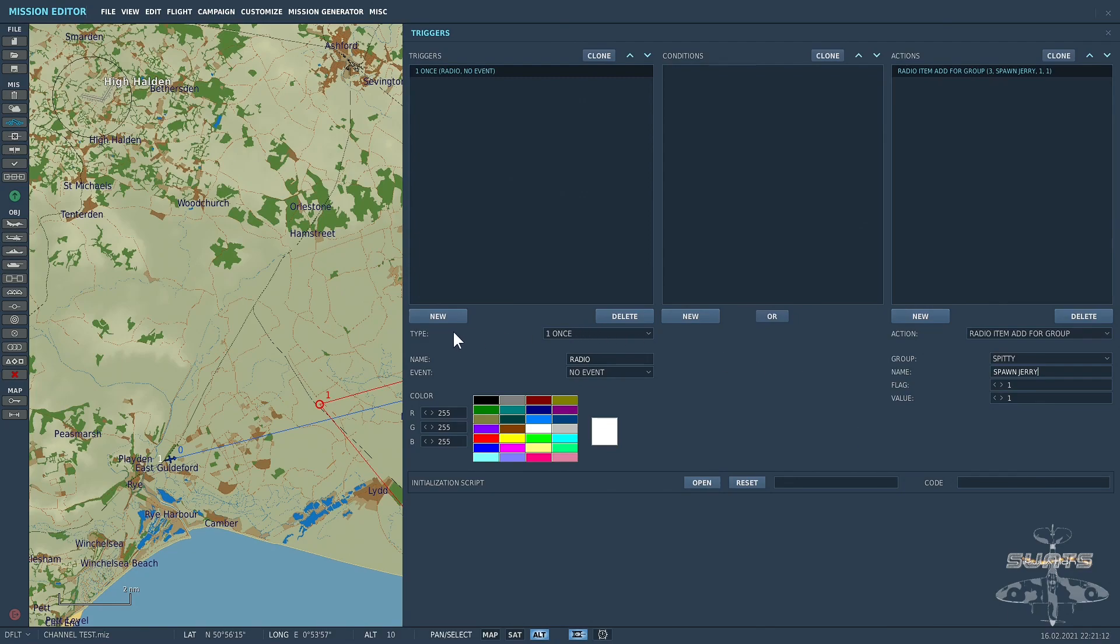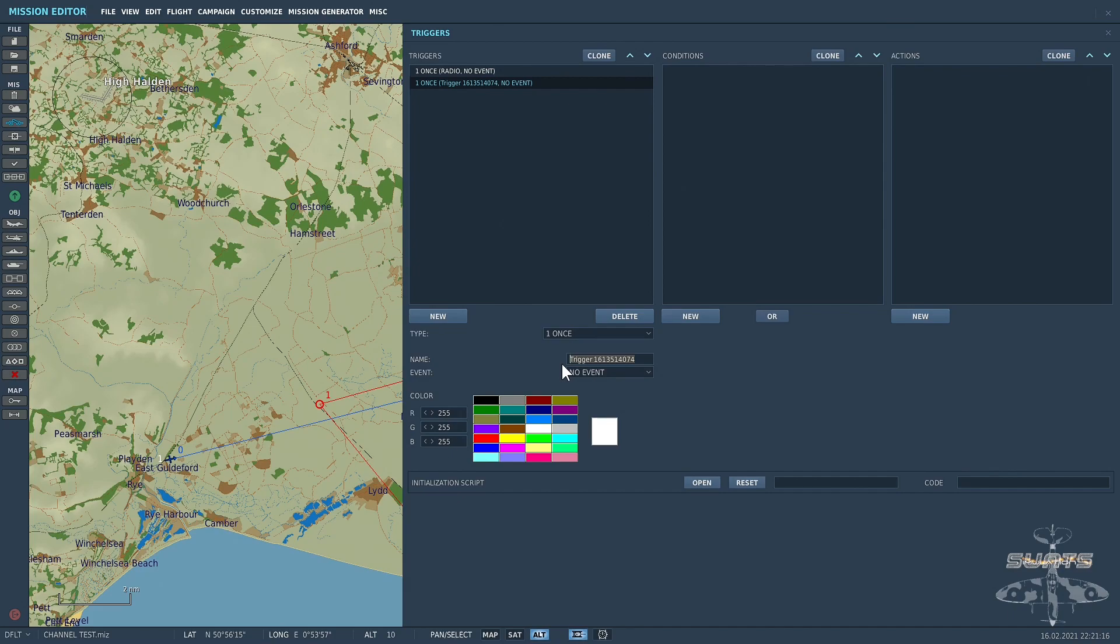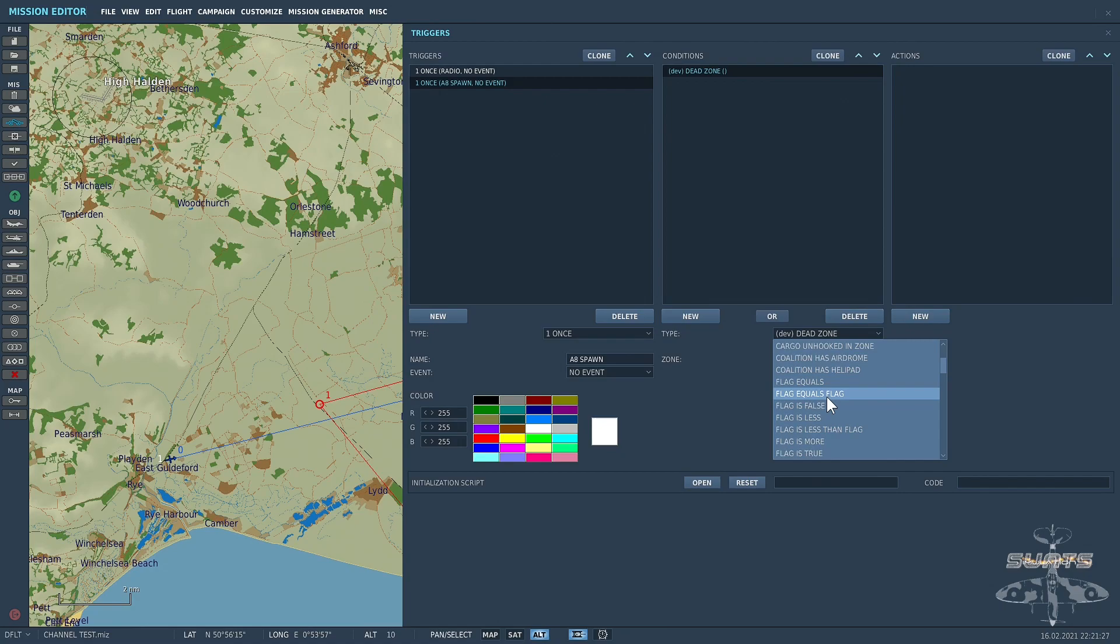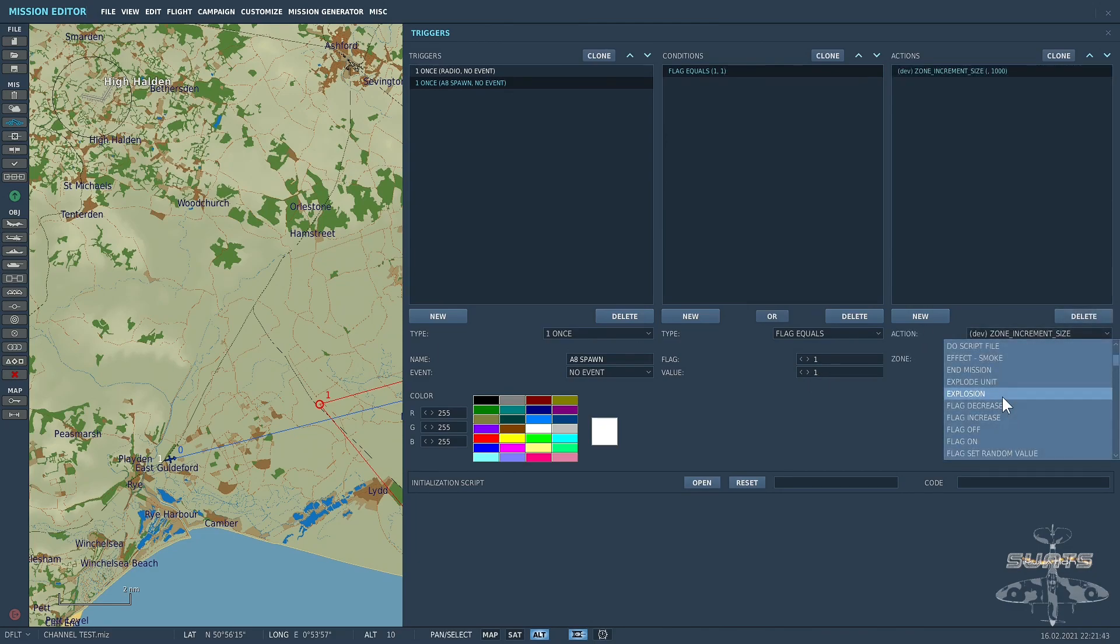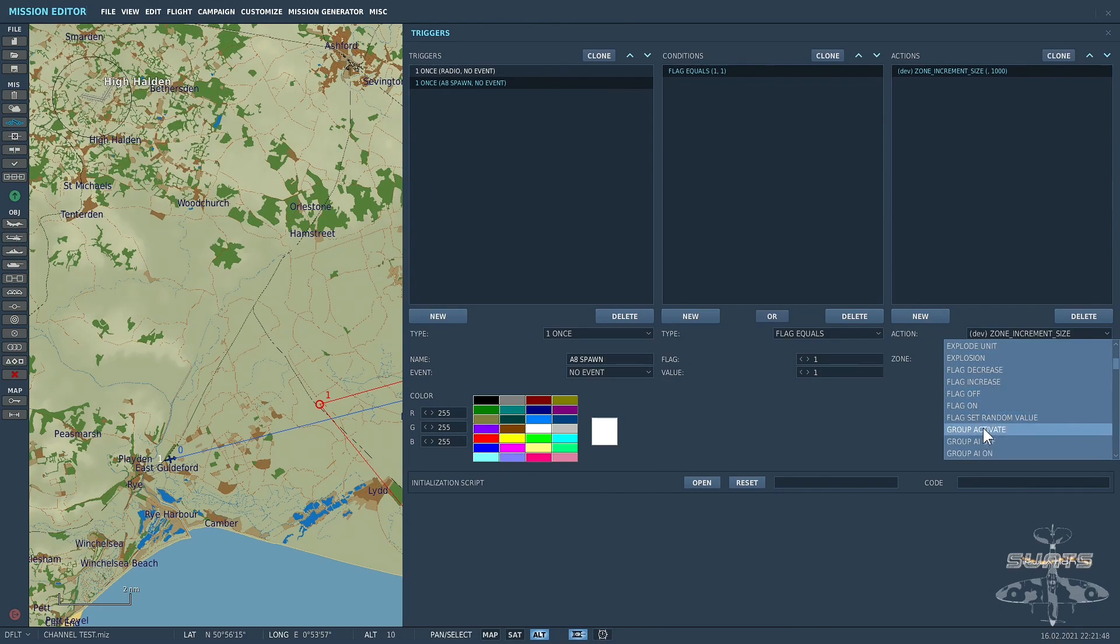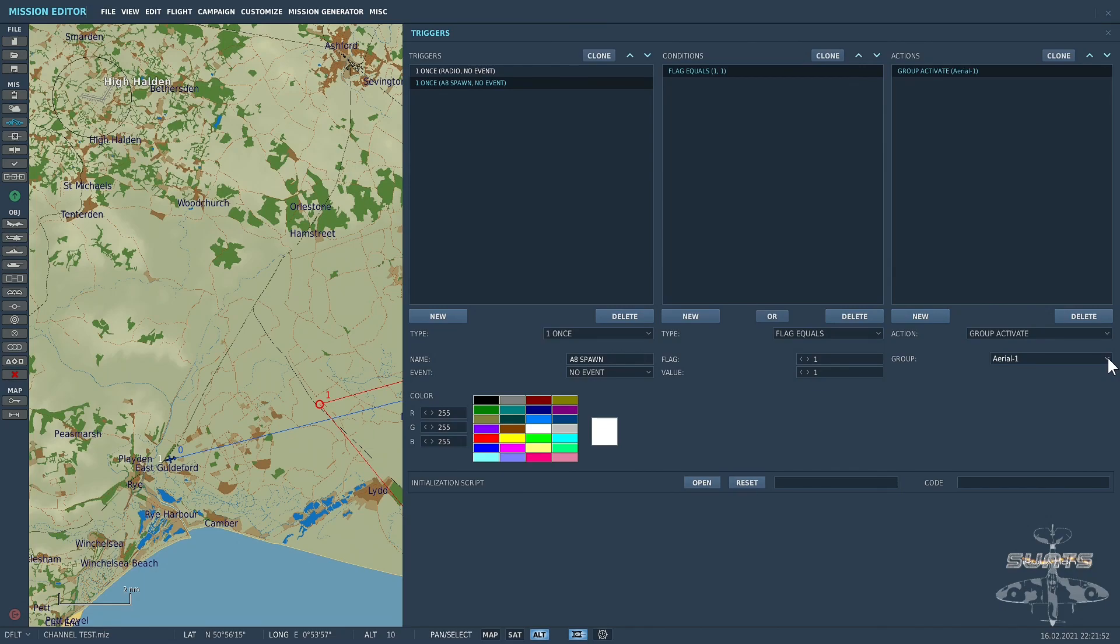So what we would do then is we will add, I'll call it A8 Spawn. So flag equals is what we choose. And remember it was flag 1, and the value was 1. So we made the Anton a late activation. So we'll say group activate. And it was called Ariel 1 with Jerry. So there we go. That's it basically set up.